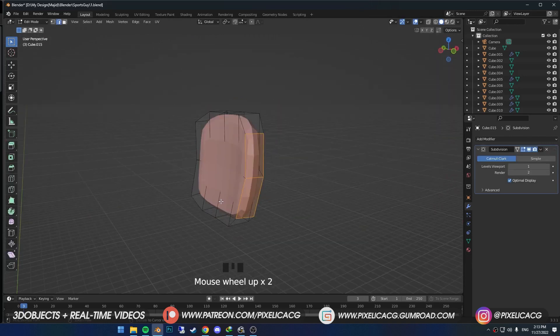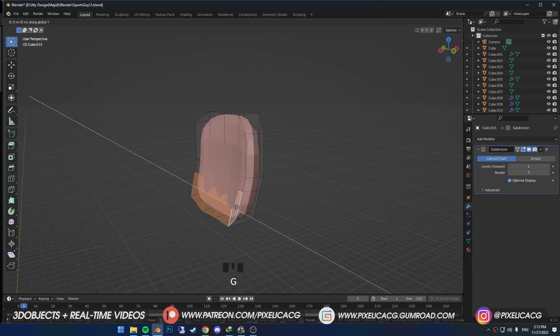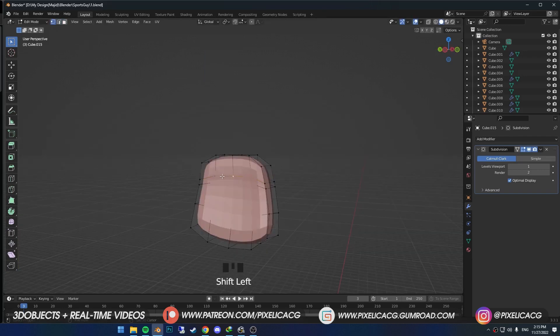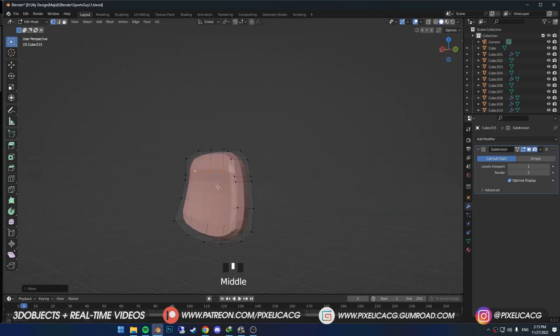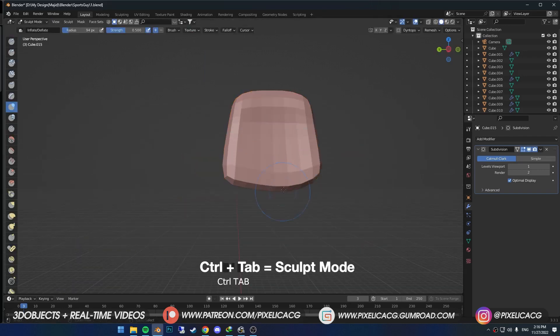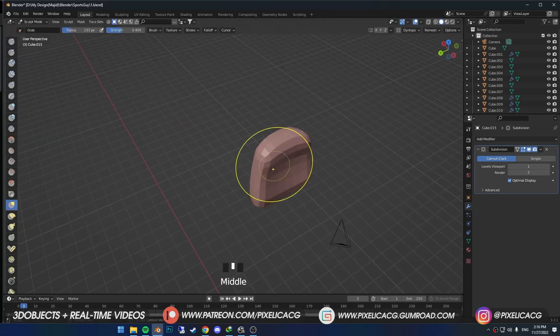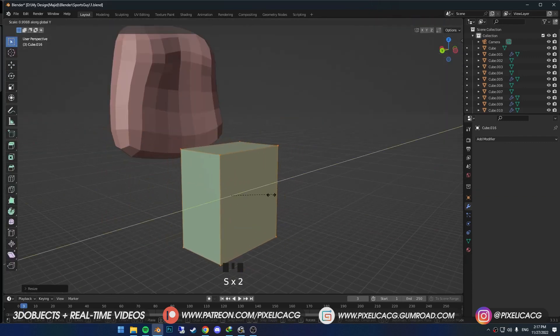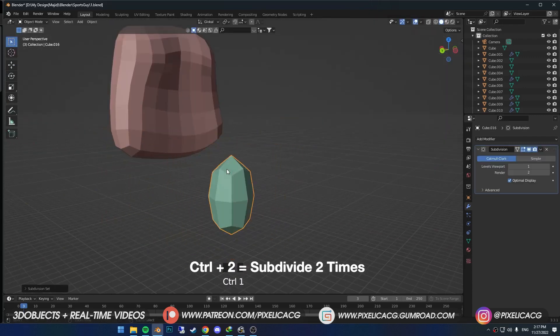Back in edit mode on the inside, add another loop cut and push the faces to the outside. Do the same thing to the upper part as well. Then go to sculpt mode and using the grab brush, drag this part out. For the finger, bring in the cube, subdivide, and in edit mode add a loop cut to the top side and the bottom side — now we should have a nice smooth cylinder.